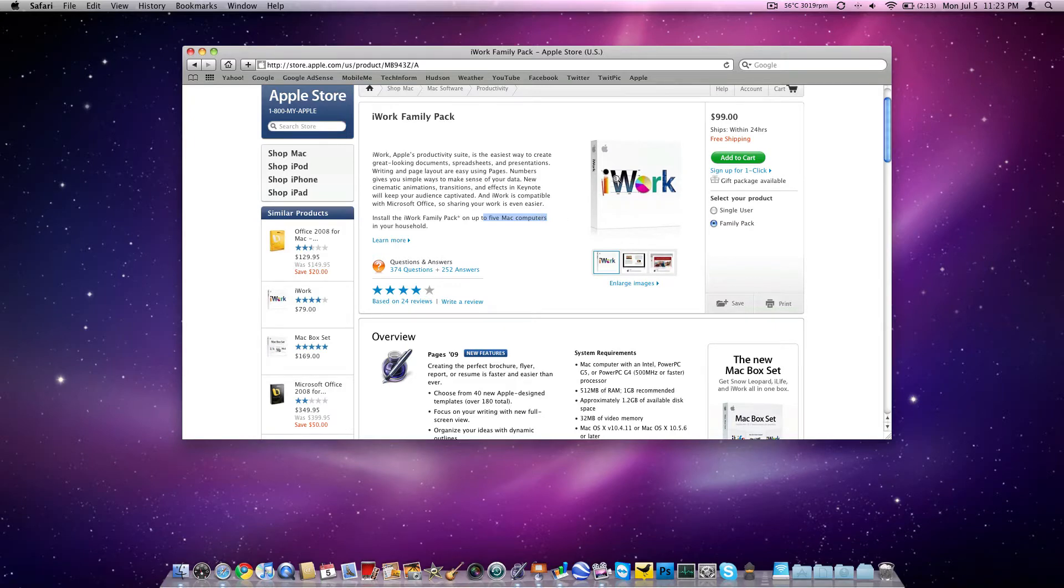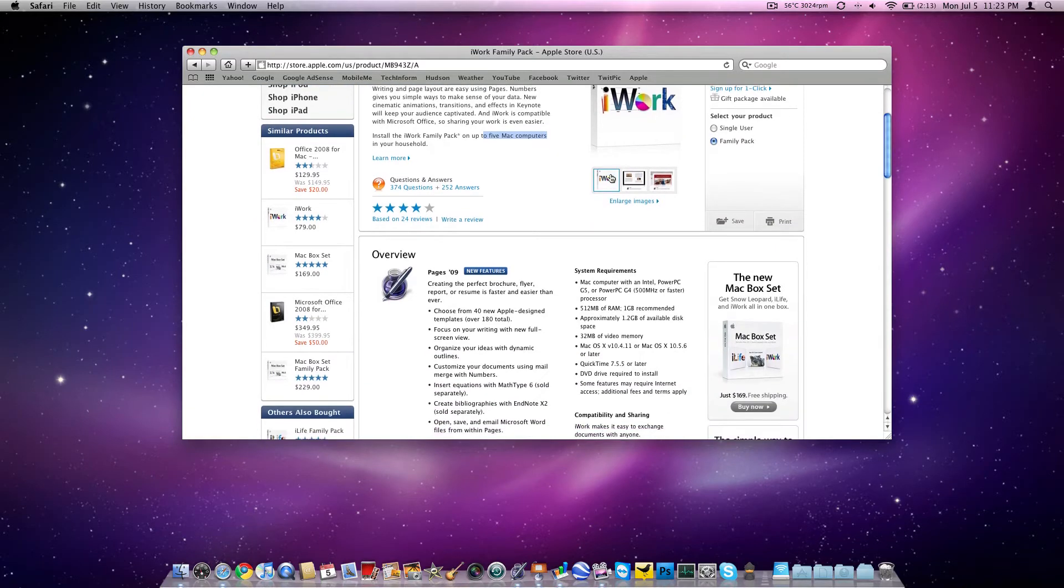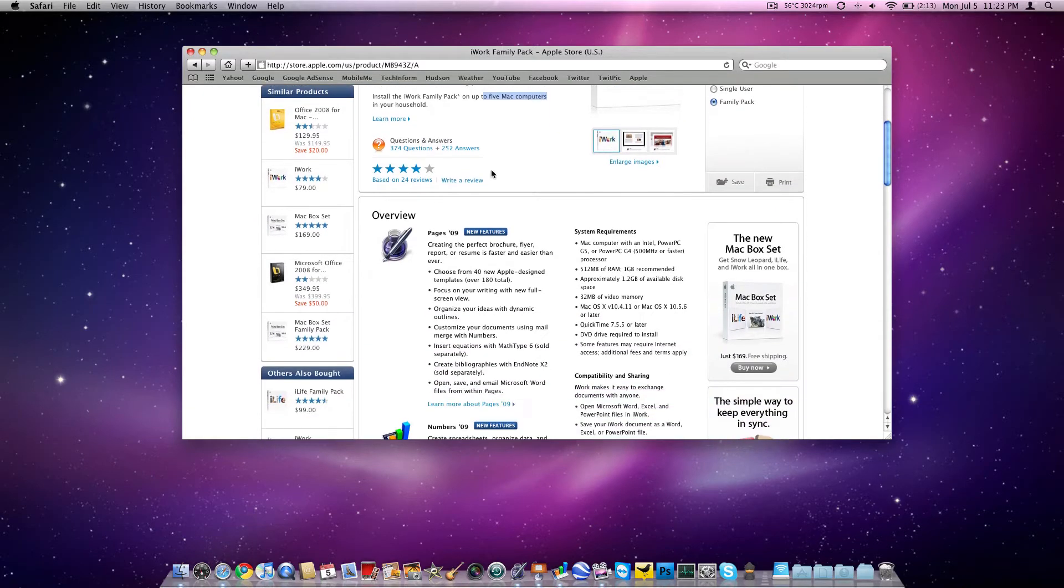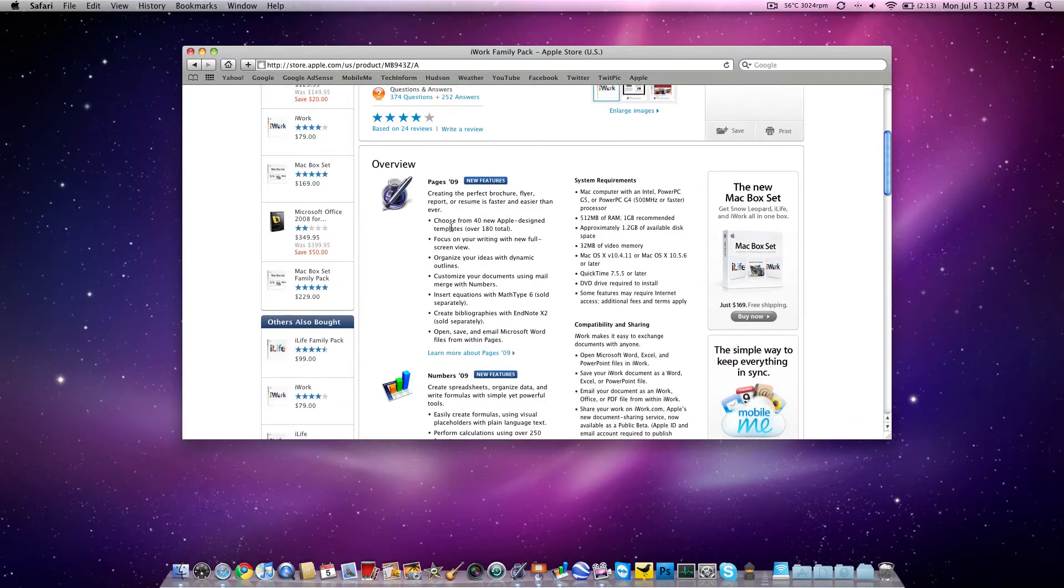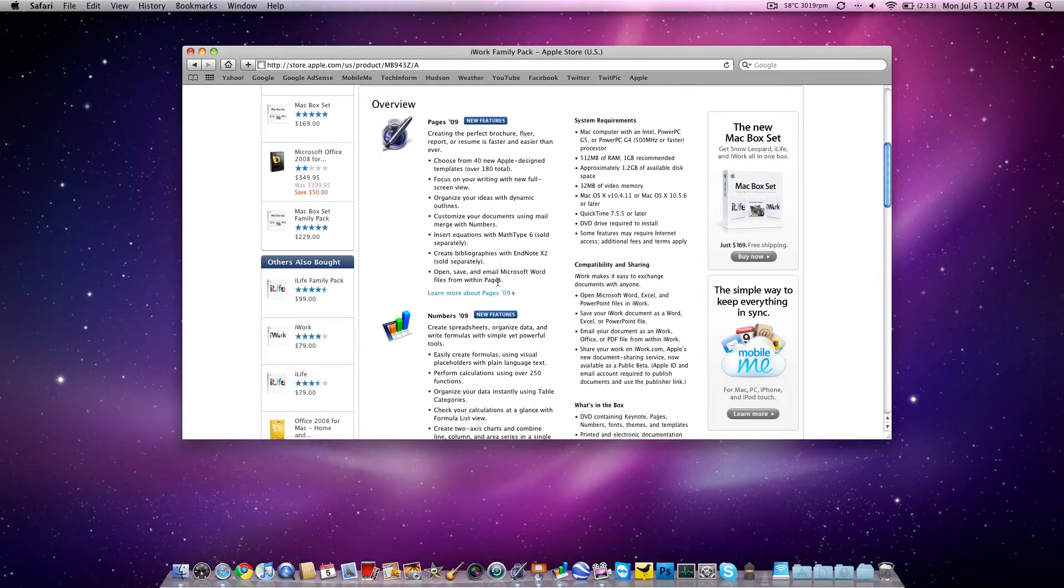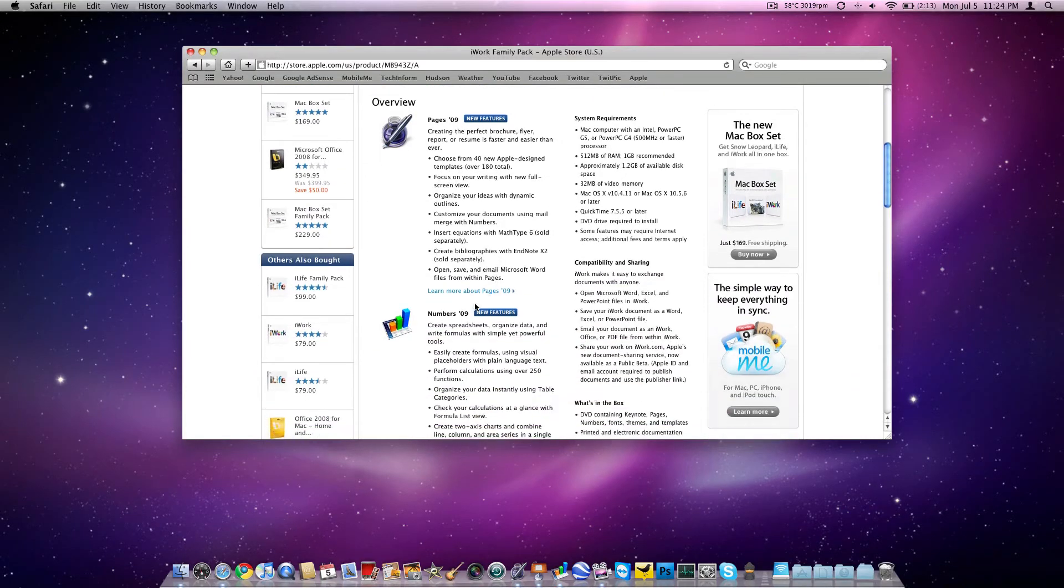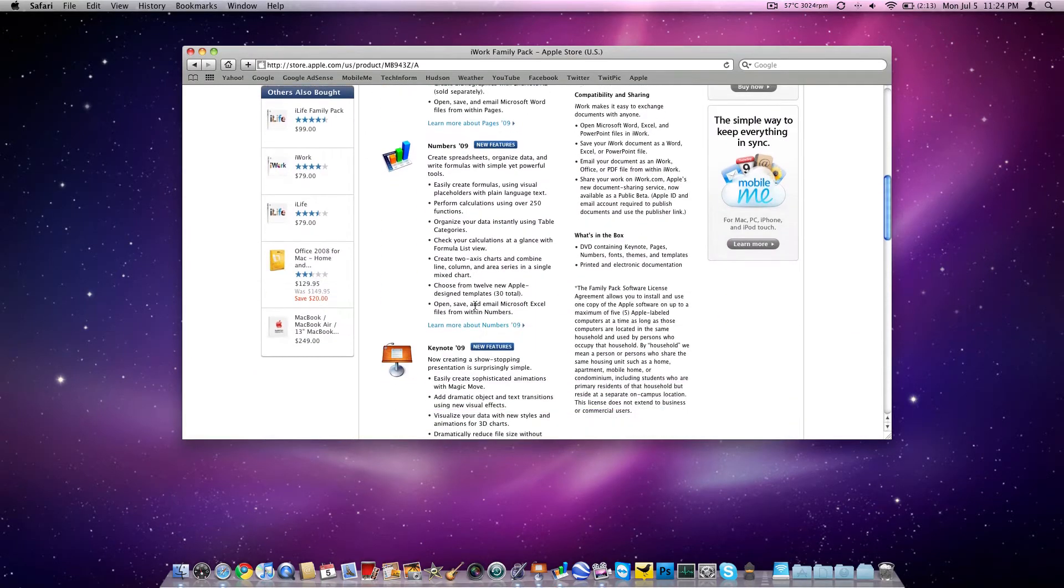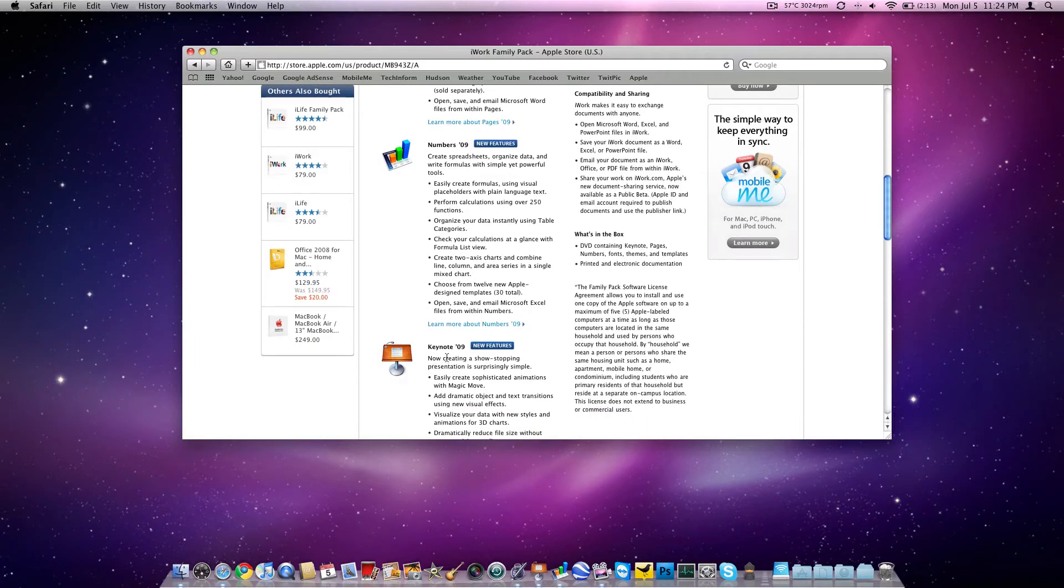Excellent deal here. And each copy is going to come with Pages, which is your Word, Numbers, which is your Excel, and Keynote, which is your PowerPoint.